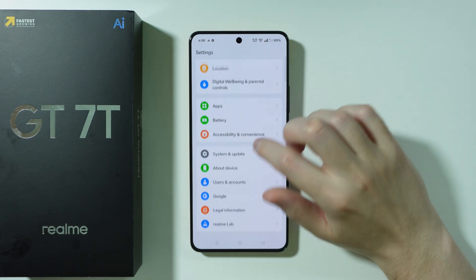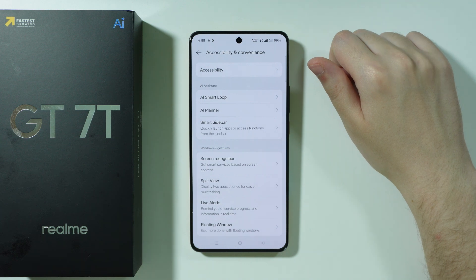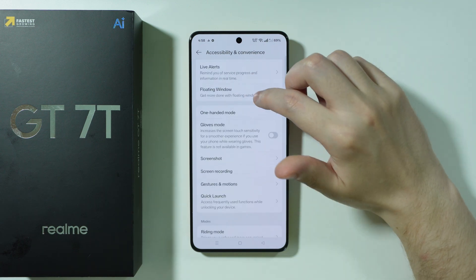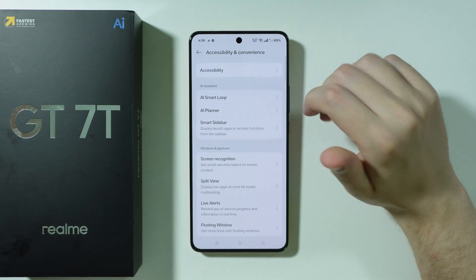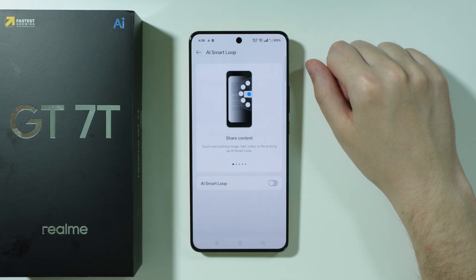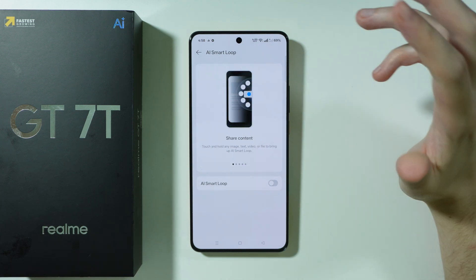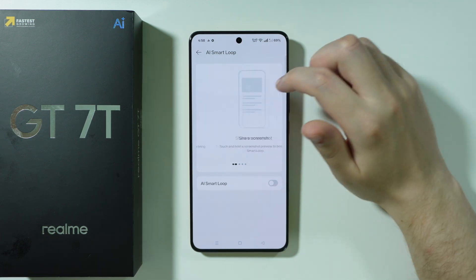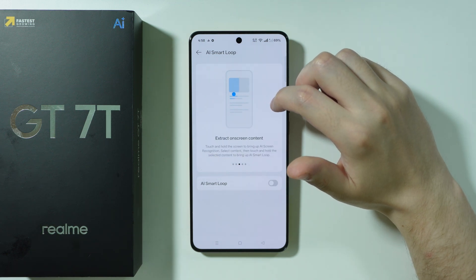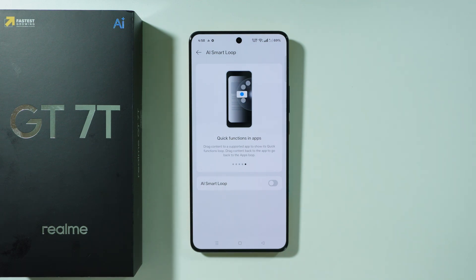In accessibility and convenience, there are many useful options including AI assistants and gestures. One especially worth mentioning is AI Smart Loop, which gives access to an additional panel where you can touch and hold any image, text, video, or file and bring it to the AI Smart Loop. You can share screenshots to it, extract on-screen content, spin the loop, and use quick functions in apps.